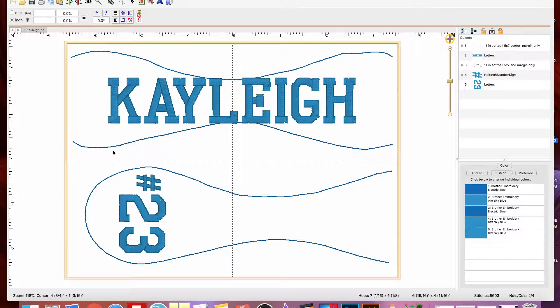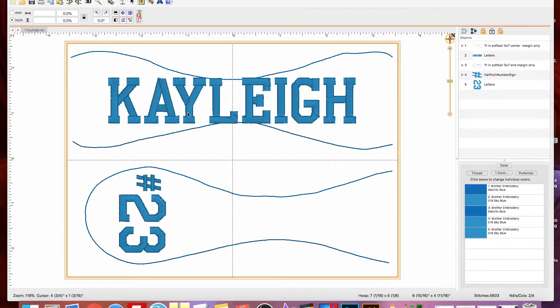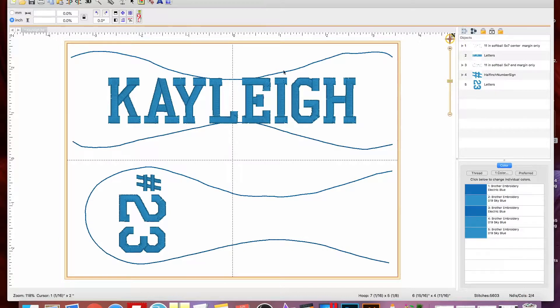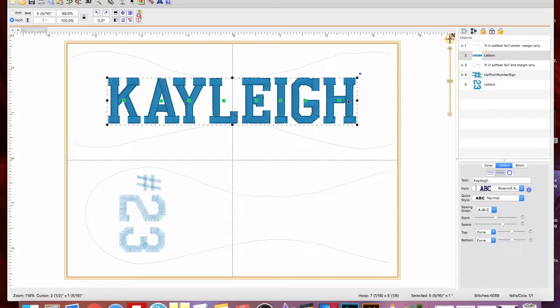I'm going to leave a link down below that you can purchase Embrilliance because it is amazing. So like I said, I have the template open and I'm doing the name here, and I want it to fit nicely in between these margins.